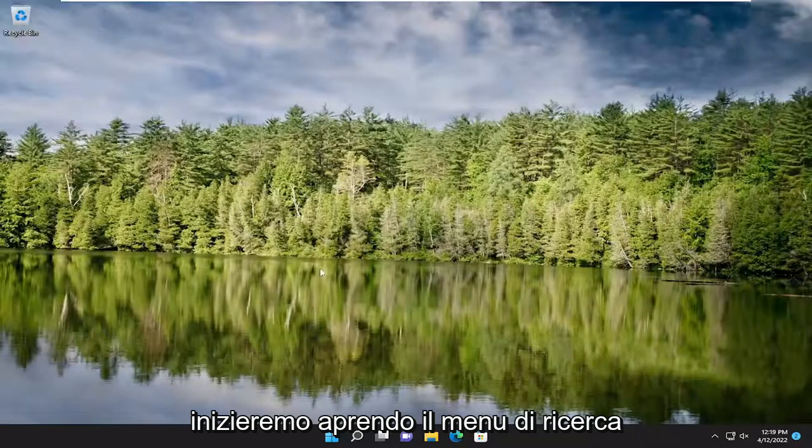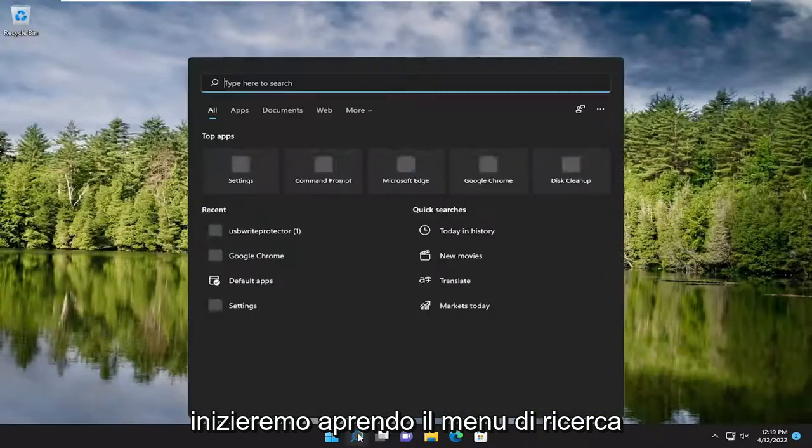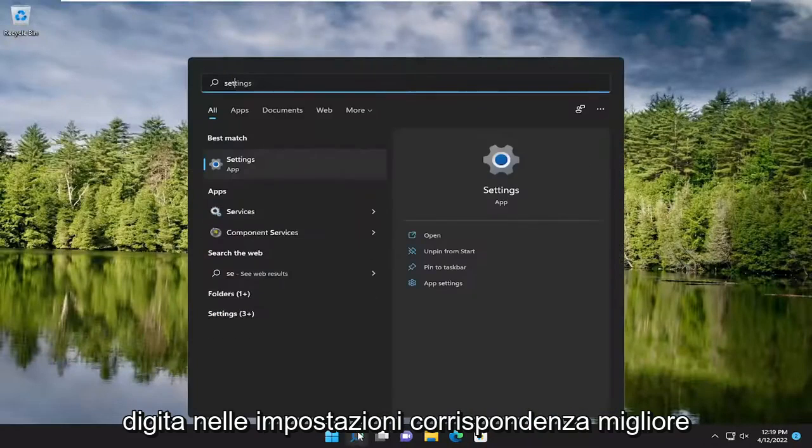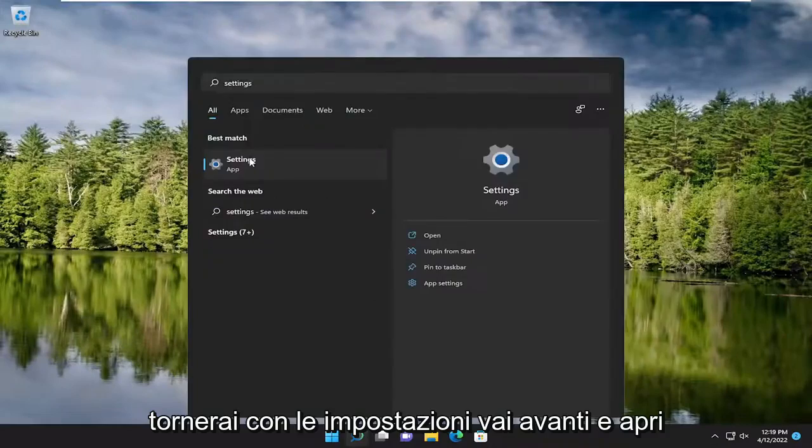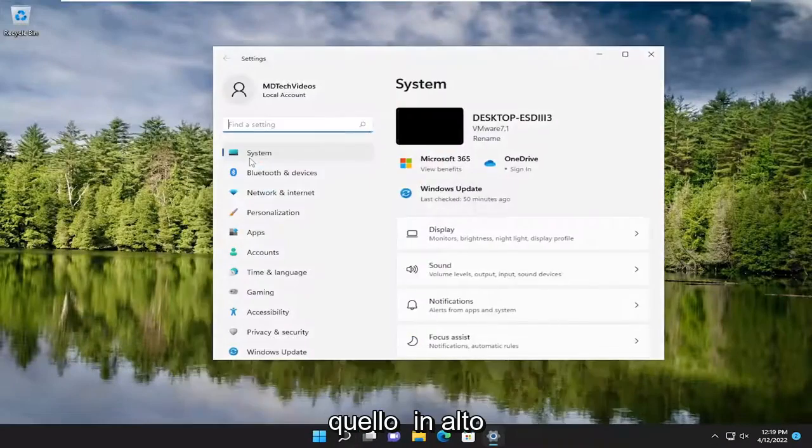We're going to start off by opening up the search menu, type in settings, best match will come back with settings. Go ahead and open that up.